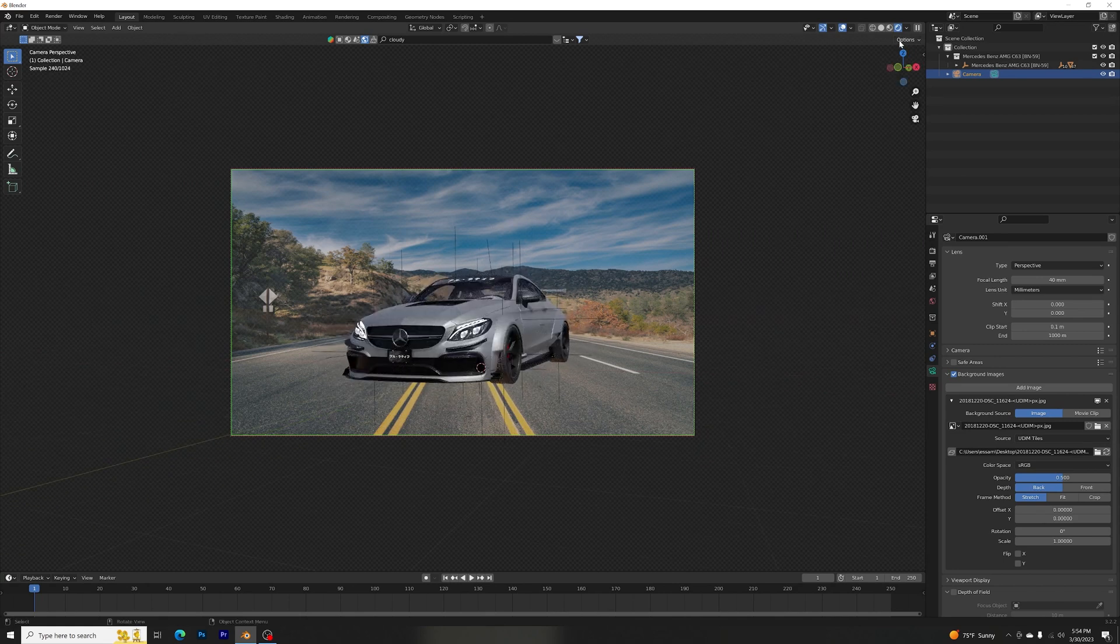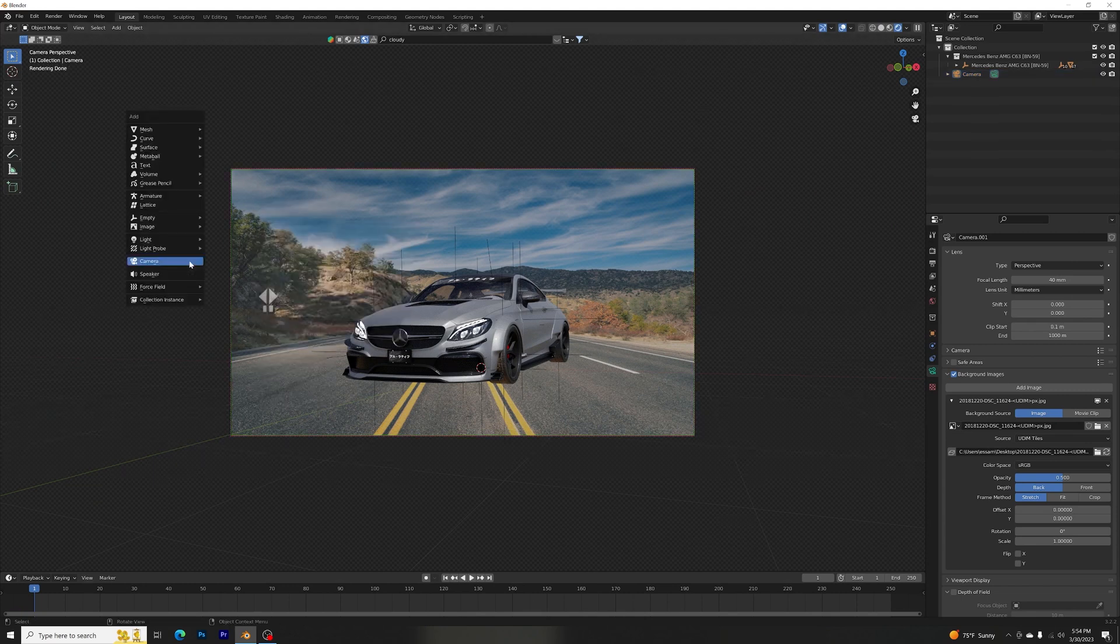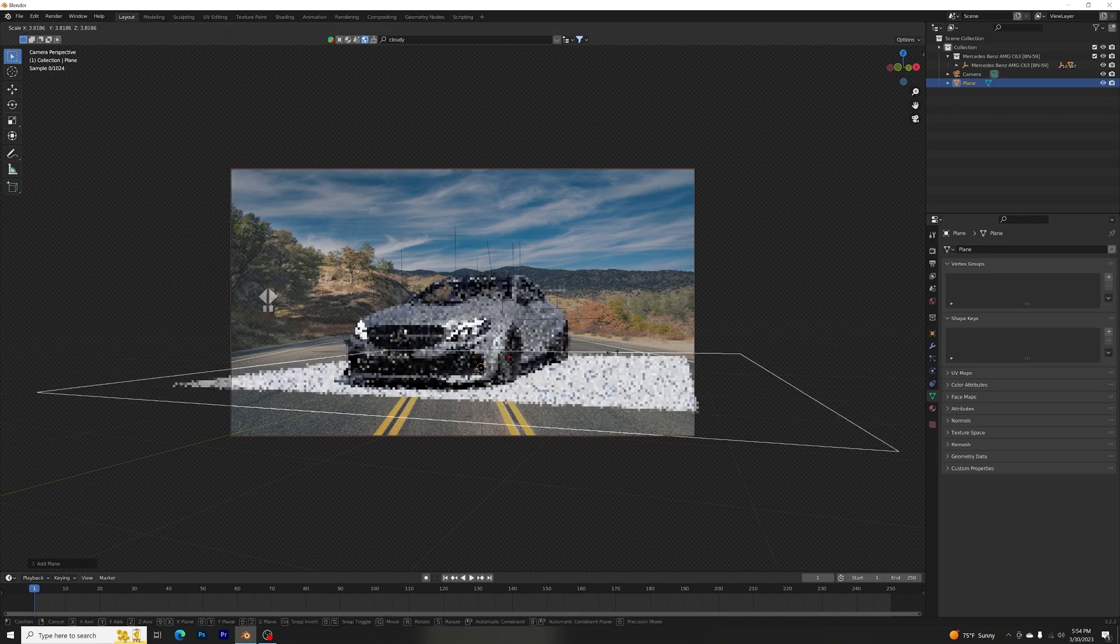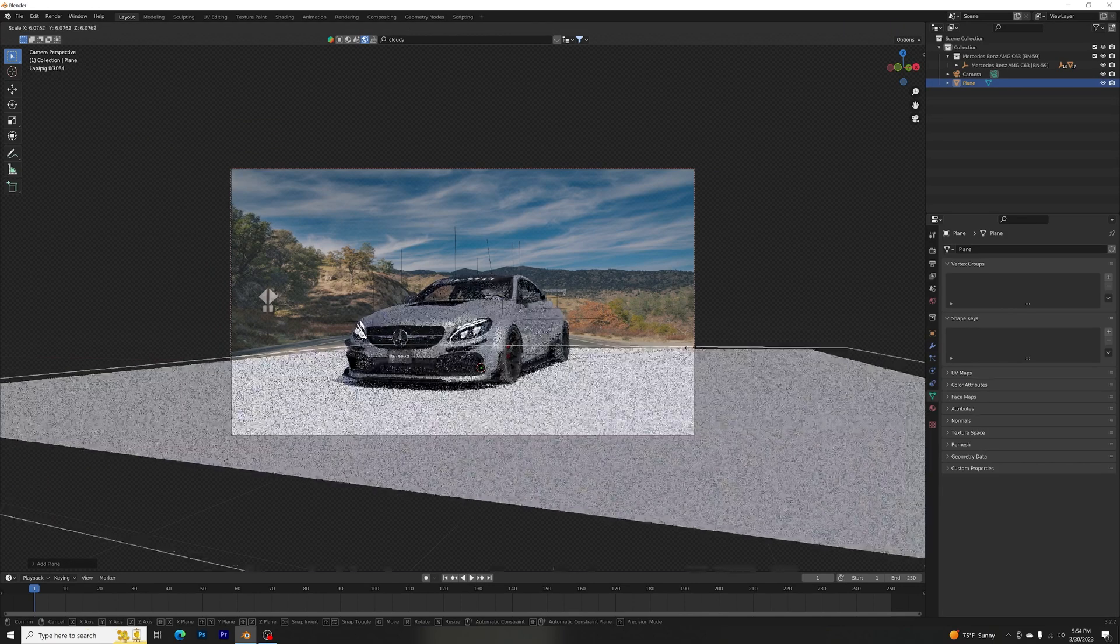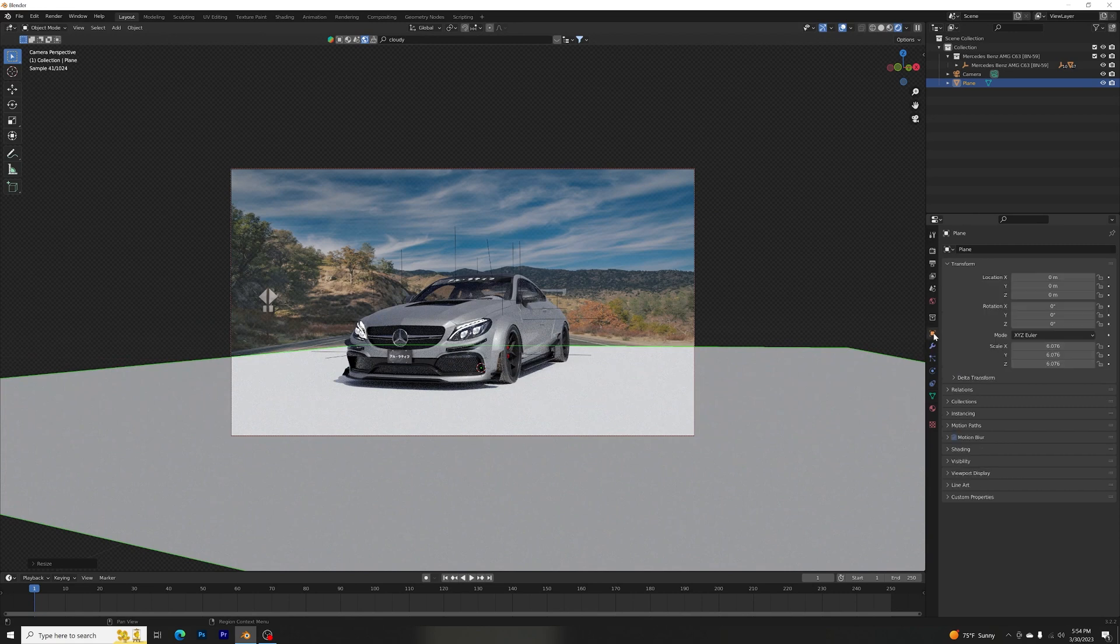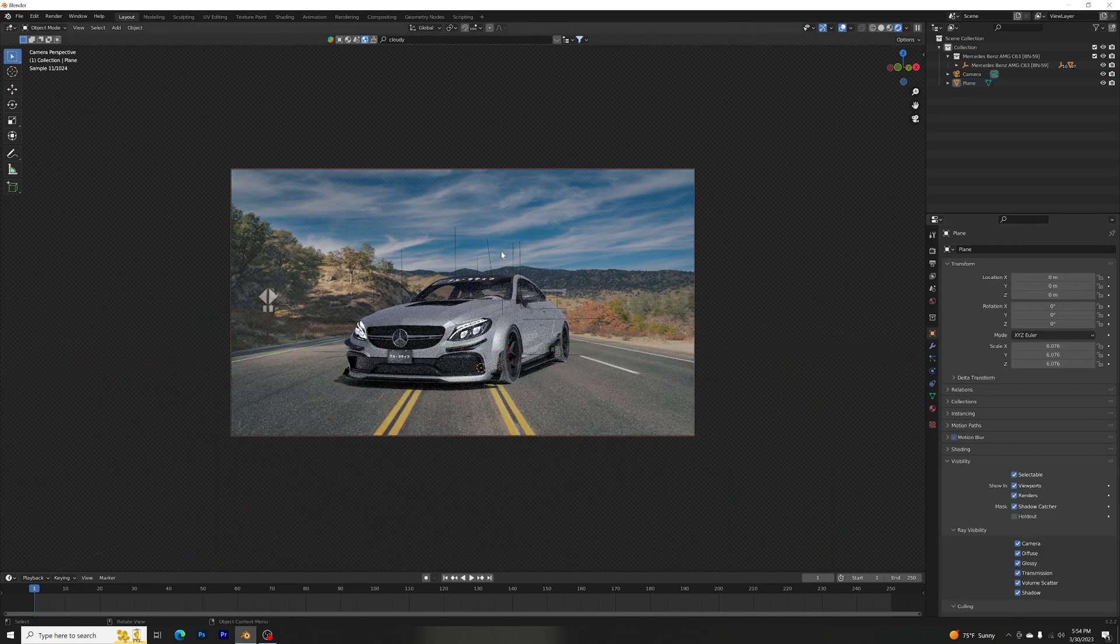All right, and let's add the shadow. So shadow is very simple: Shift+A, mesh, scale it a bit, and then Object Properties, Visibility, Shadow Catcher. There we go.